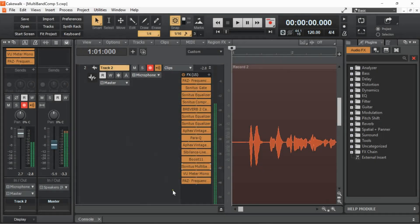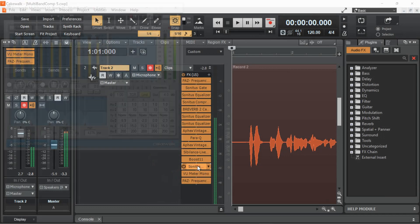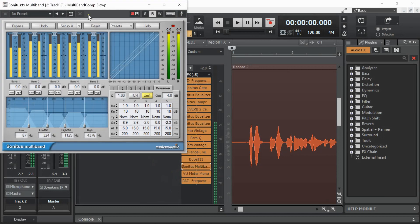What's going on guys? We're just up here screwing around with some audio profile stuff. I changed some things up. I'm going to goof around with my multi-band compressor here.